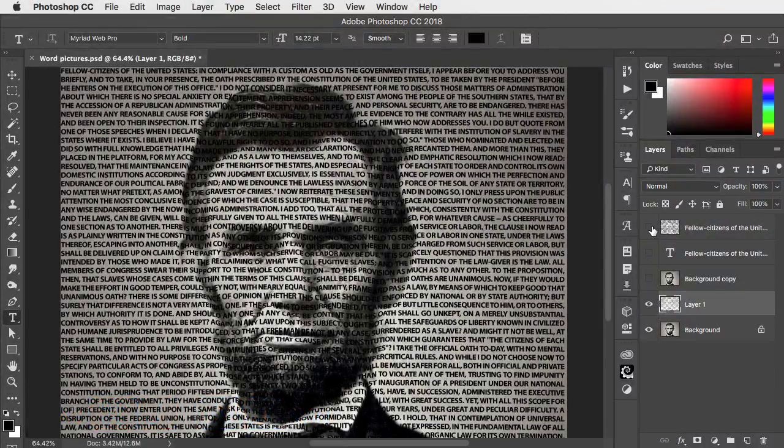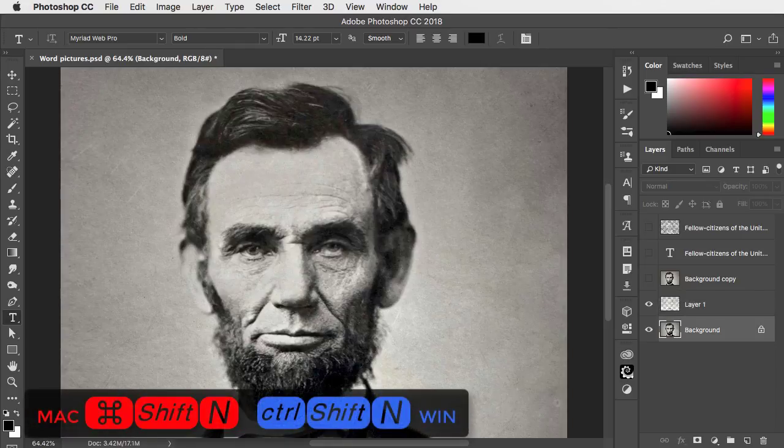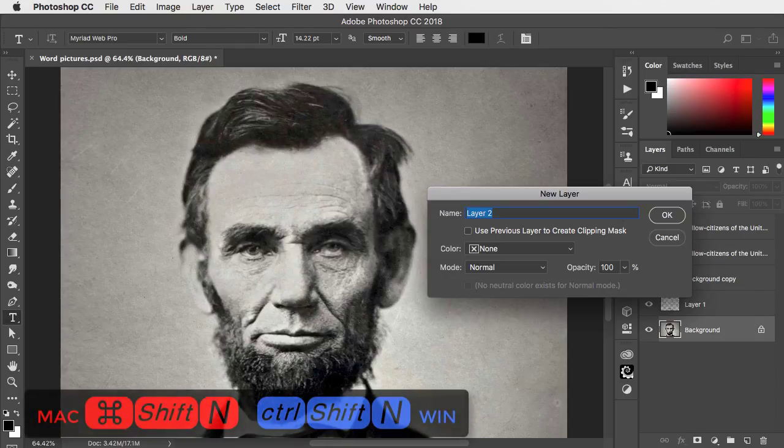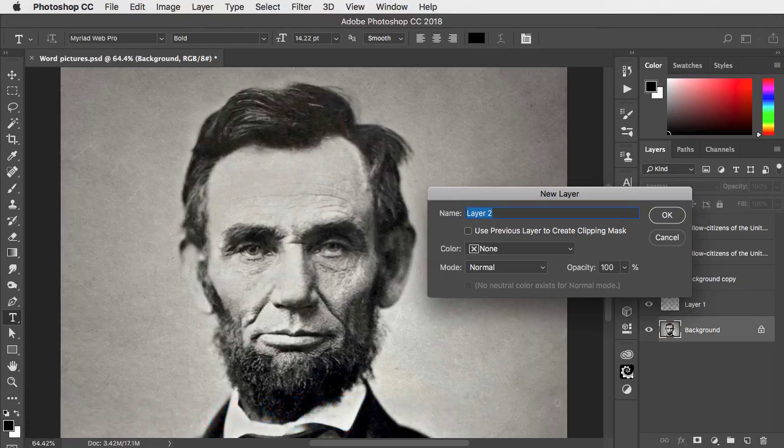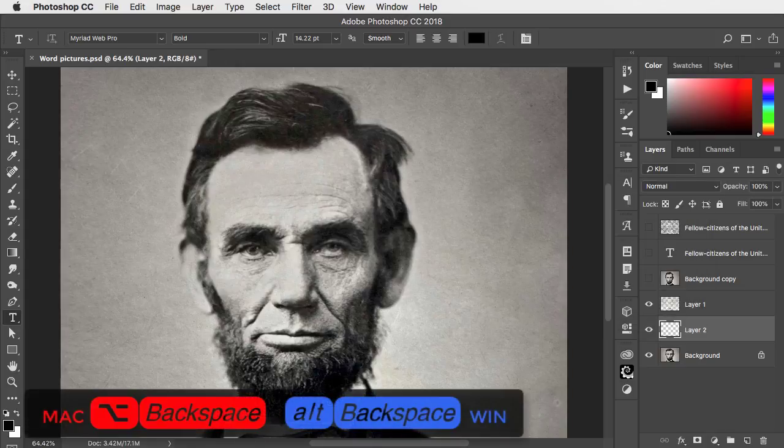We can hide the original text and let's make a new layer above the background and fill it with black.